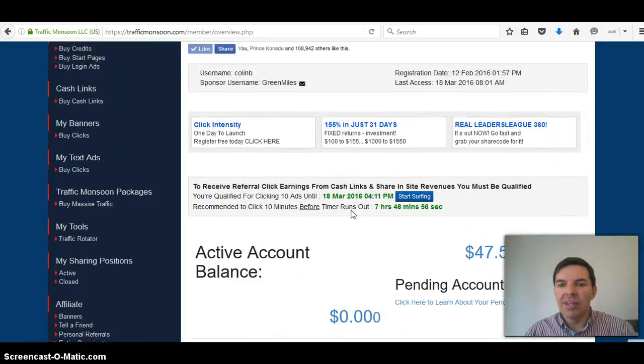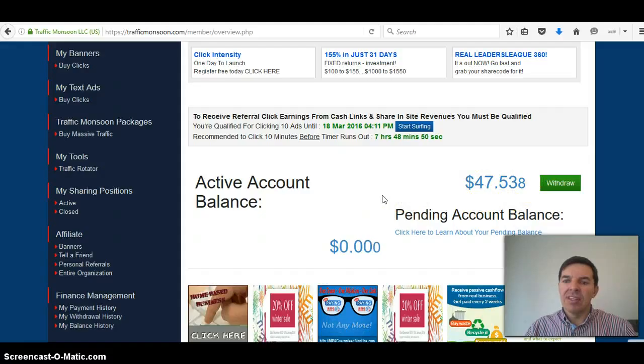There's total earned, there's a little bit of starting multiple, there's also cash links that you can click on to make extra money.